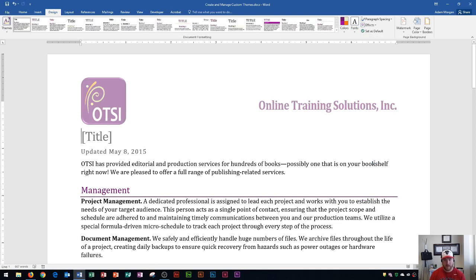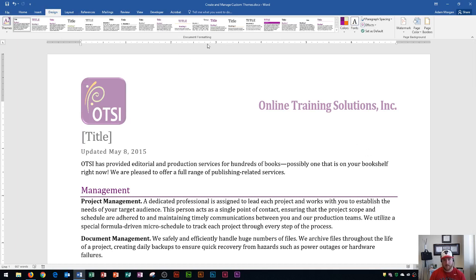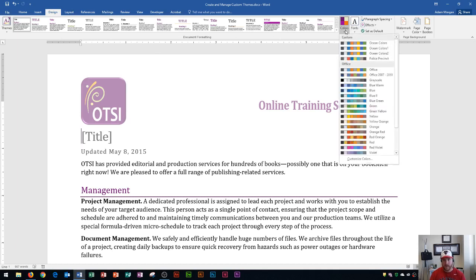Now from there, I can also change the color scheme within my document as well. And so if I go to the Design tab, Document Formatting Group, right next to Fonts is the Colors button. And this is where you can choose from a list of colors that typically look good together.